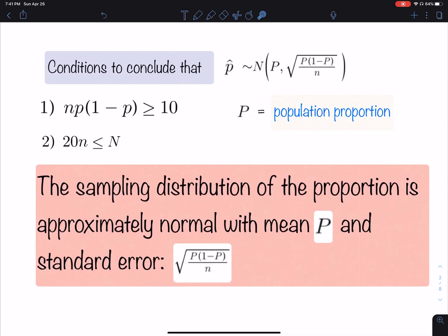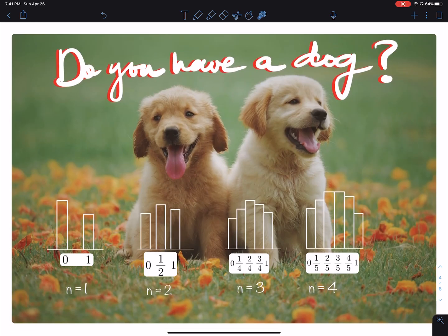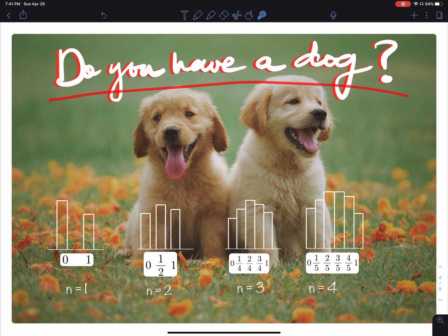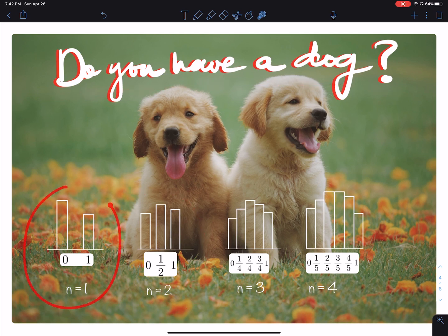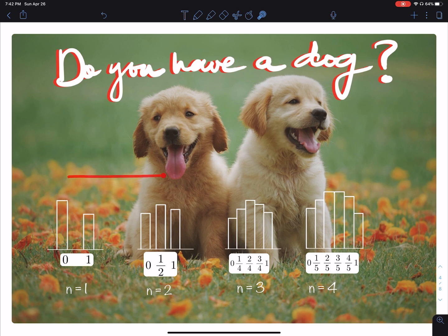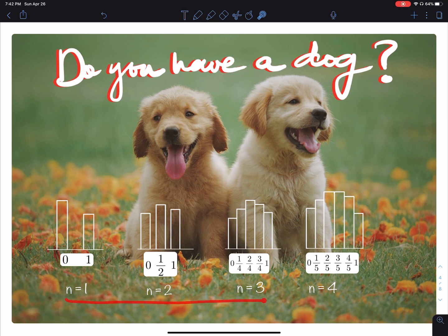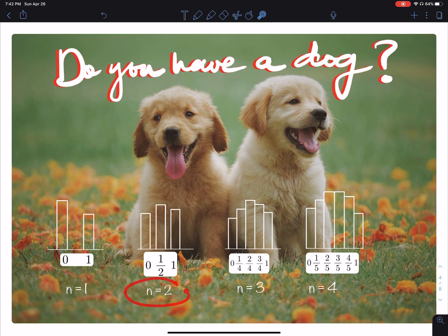To get a picture of that, consider the following image and think about this question: do you have a dog? These four graphs show the sampling distribution. As you go to the right, they become more normal. On the bottom, the sample size is increasing — samples of size 1, 2, 3, and 4.